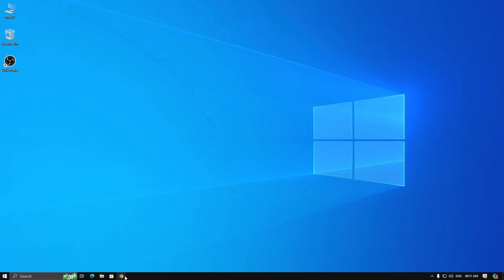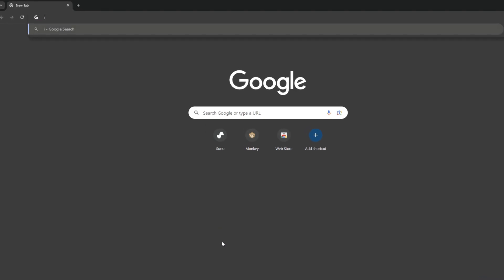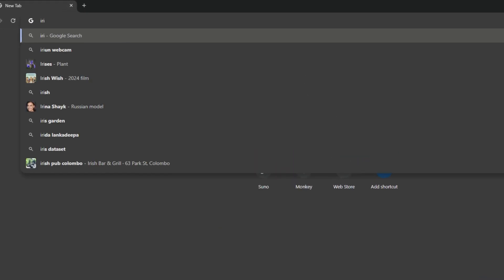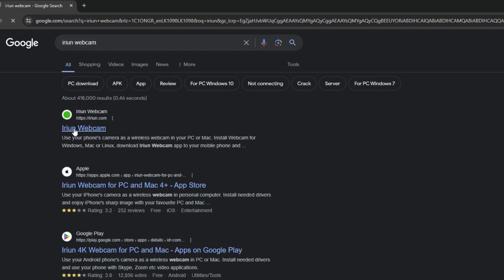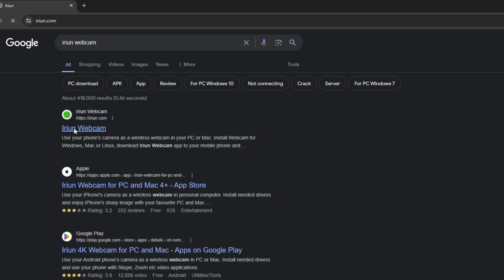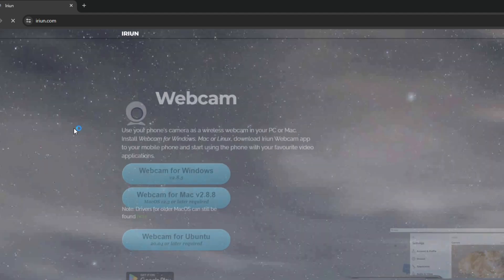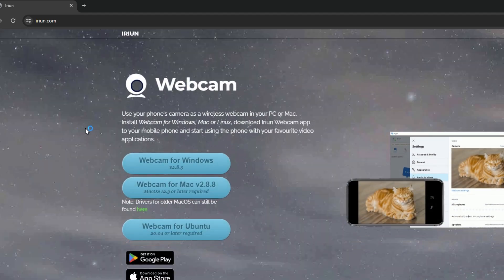First, open your browser and search iRuin webcam on Google. Then go to the first link and download the Windows version. I have already downloaded and I am going to install it.